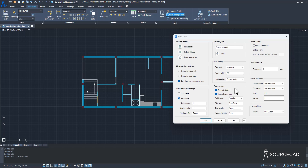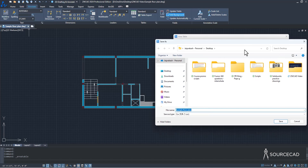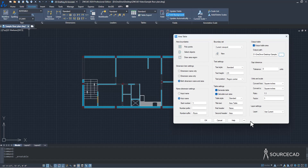In table settings, select 'Generate Table' and check 'Calculate Sum Area' to show the total area of all rooms. You can set the table style, title text, and column header names. If you want to export the table as an external file, check that option and specify a location — I'll save it to the desktop as 'sample floor plan'. With these settings, we're ready.